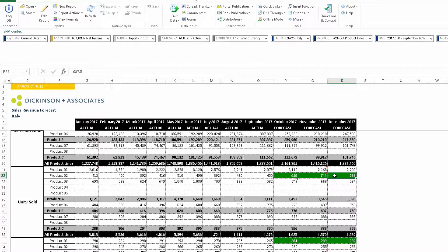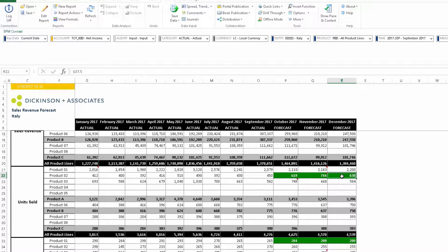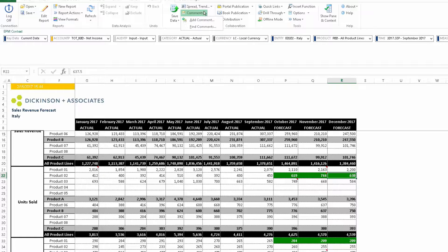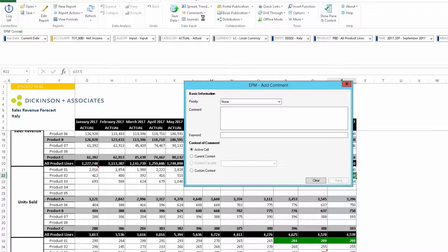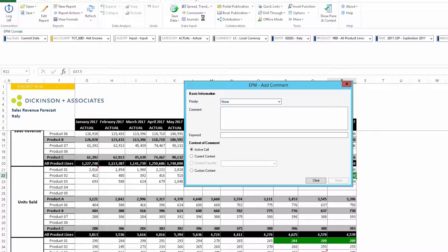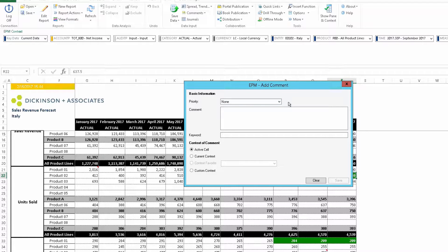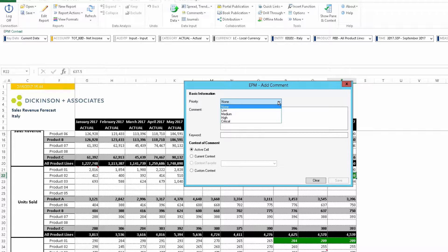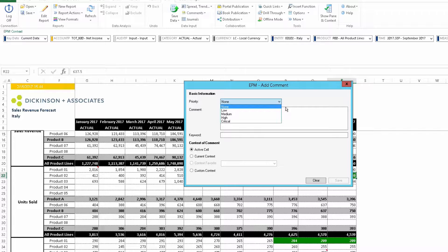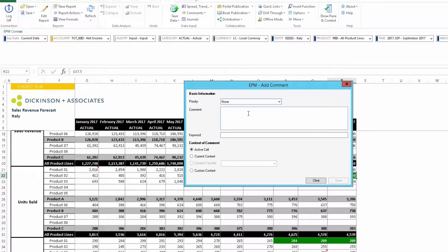We're going to enter the comment here in the fourth quarter for units sold for product two. I've clicked on that box and I'm going to the comments here and want to add a comment. What you notice about the comments is you have several things. You have priority, which is basically an indicator for the comment which is searchable and you can run reports by it. The actual comment text you can enter here.